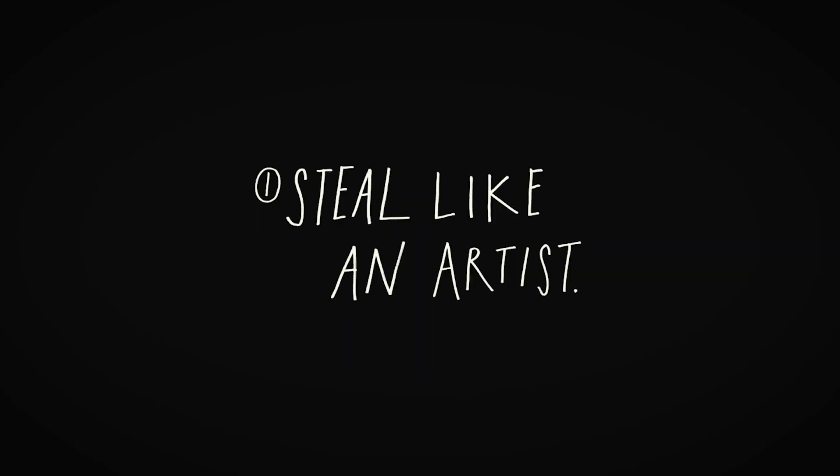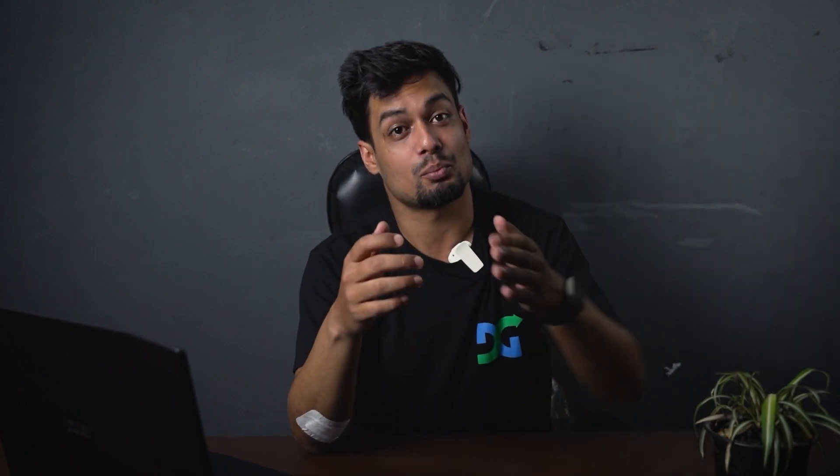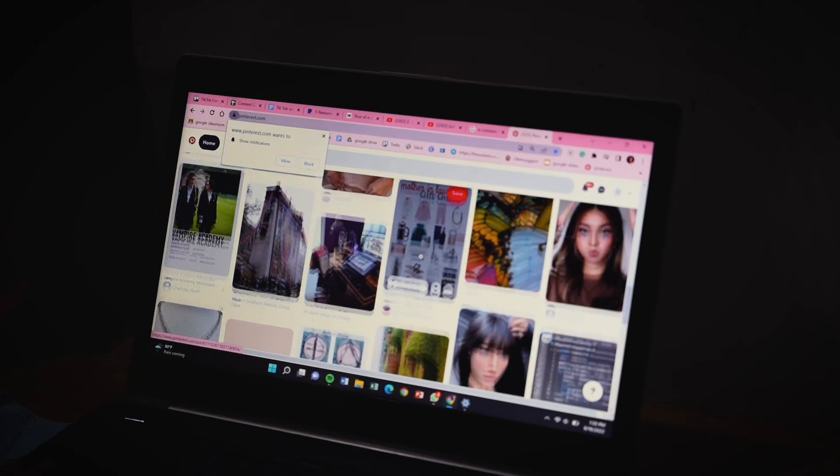Pinterest is a social media platform. Let me explain. The concept is 'Steal Like an Artist.' In this world, you will be able to create ideas and art — artists create by building on existing ideas.